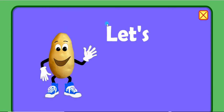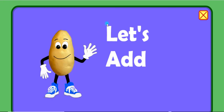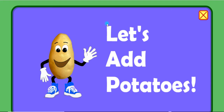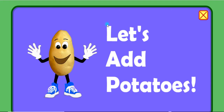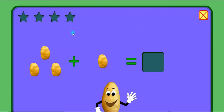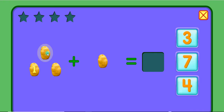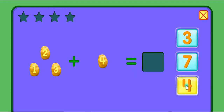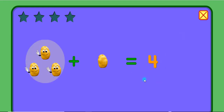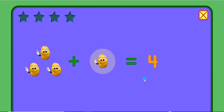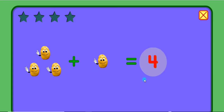Let's add potatoes. Add these potatoes. 1, 2, 3, 4. 3 plus 1 equals 4.